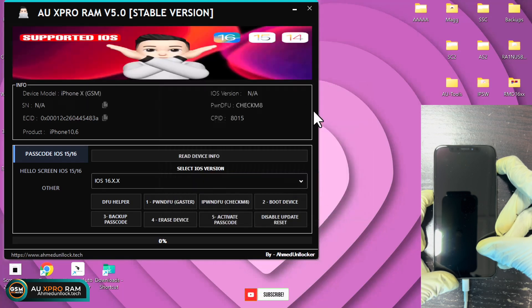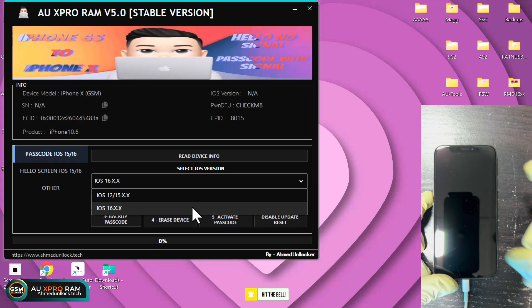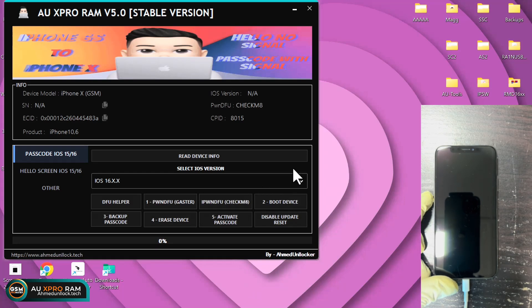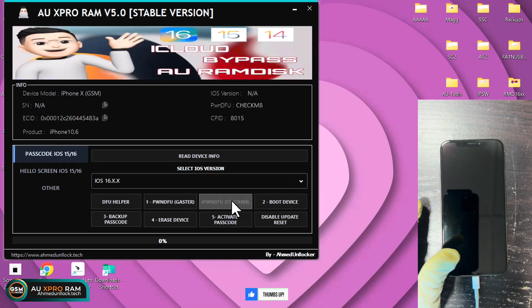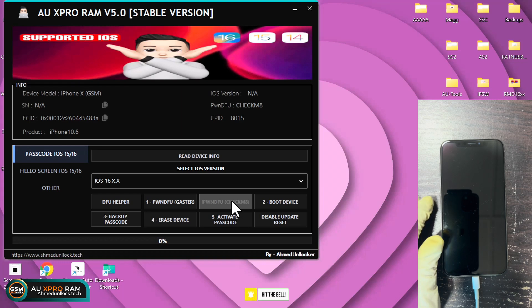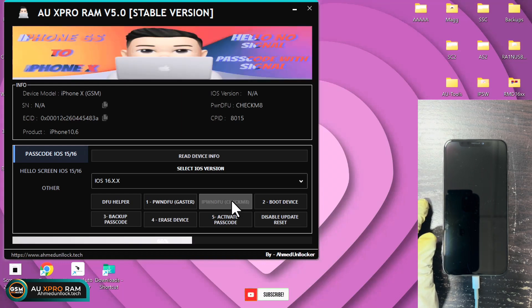You can see the device is in DFU mode now. You can go ahead and select your iOS version and click on the pawn, check emit once again, just like we did earlier, the same process.